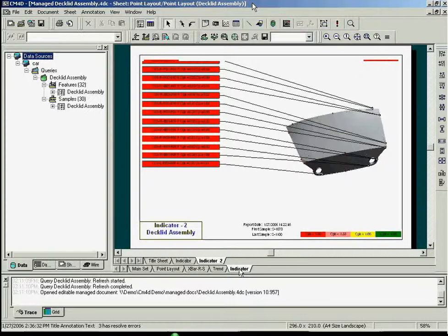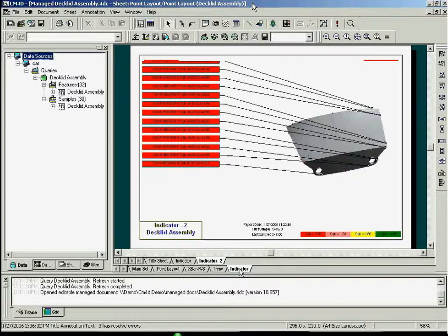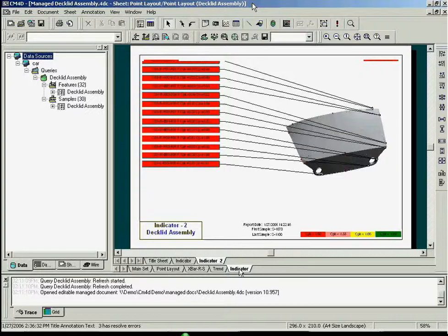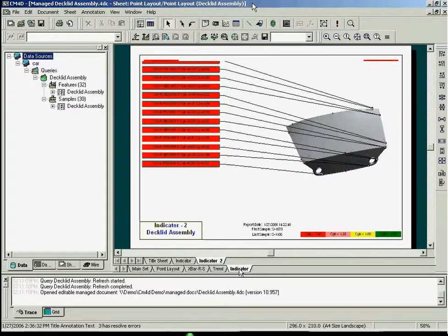A CM4D template uses three pieces of information to present your reports. The first is a part image file, typically exported from CAD, like the one you see here. The second piece of information is your nominal, or theoretical, part data. And the third is your measurement results, or actual data. Both the nominal and measurement results data are stored in the CM4D database using the Datasmith application.